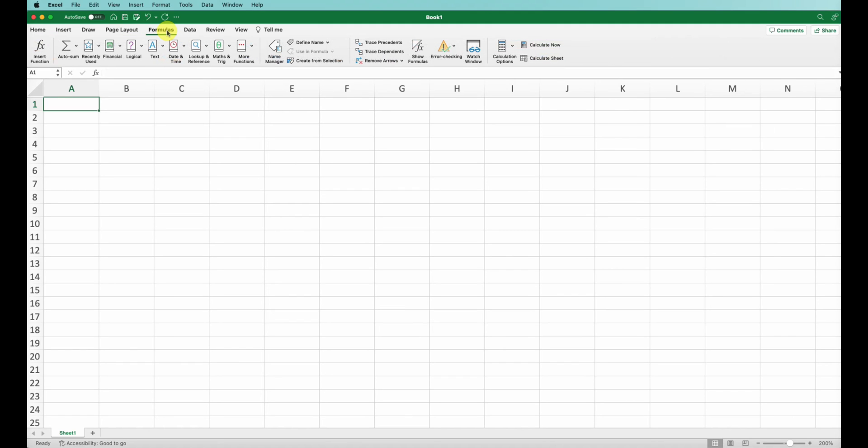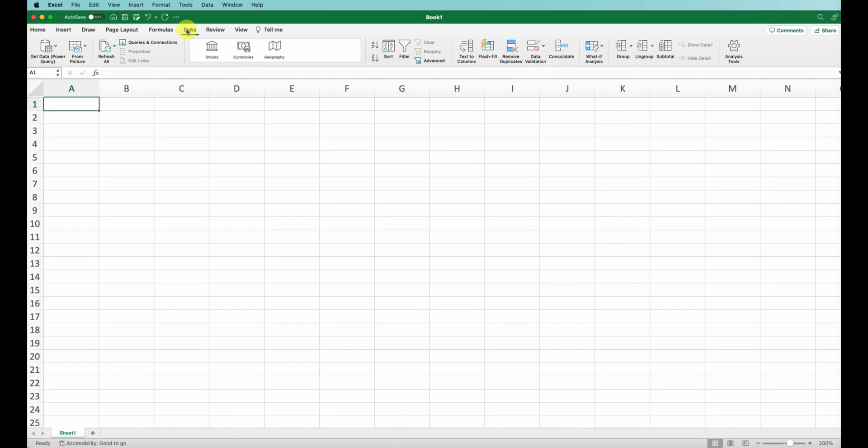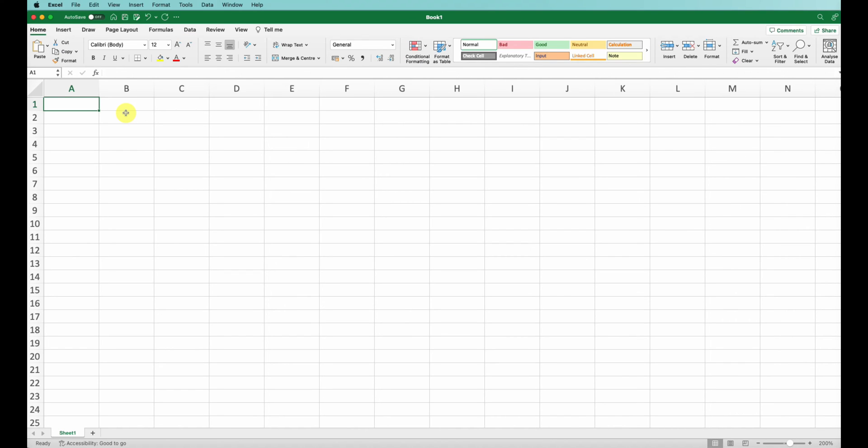Next is Formulas - this is where you can find anything related to formulas and functions. You can insert functions, manage named ranges, and audit your formulas here. In the Data tab, this provides tools for importing external data, sorting and filtering data, and tools like removing duplicates, validating data, and more.